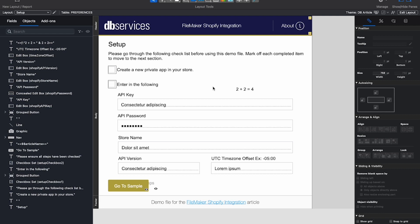If you have any questions about Layout Calculations, feel free to reach out to DB Services, and we'll do everything in our power to help you with all your implementation needs.